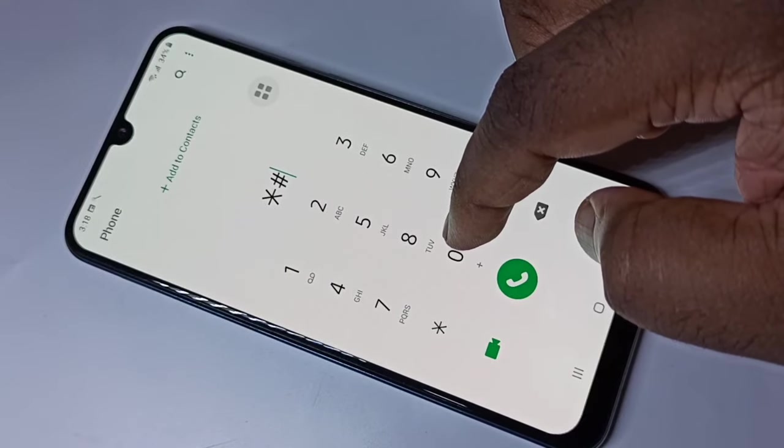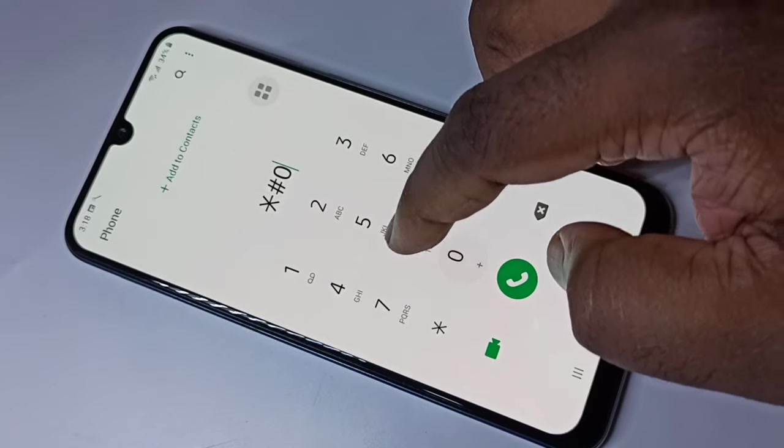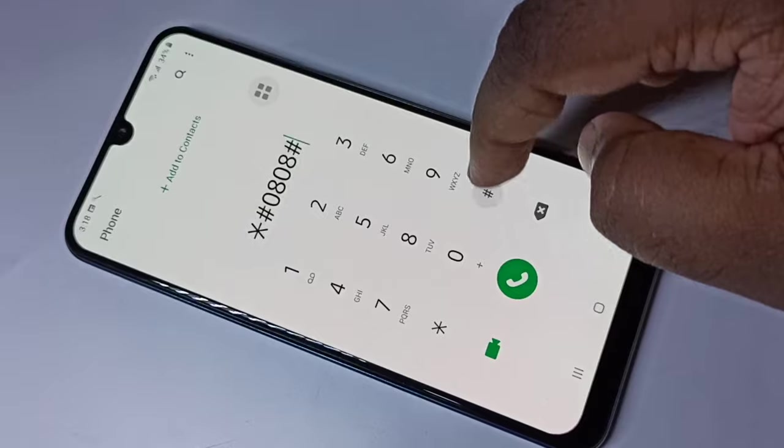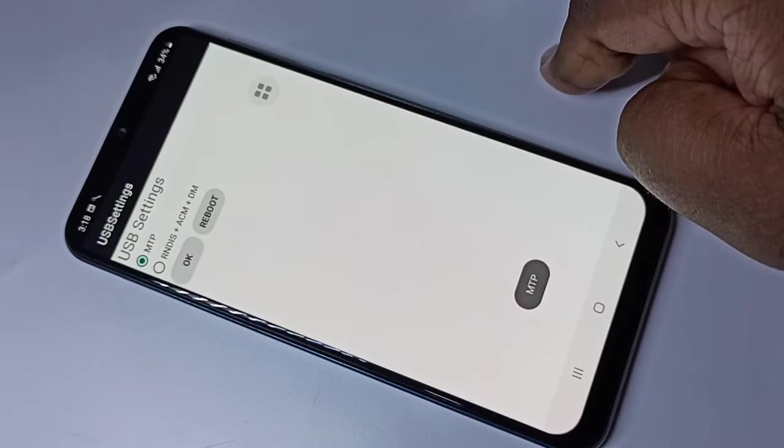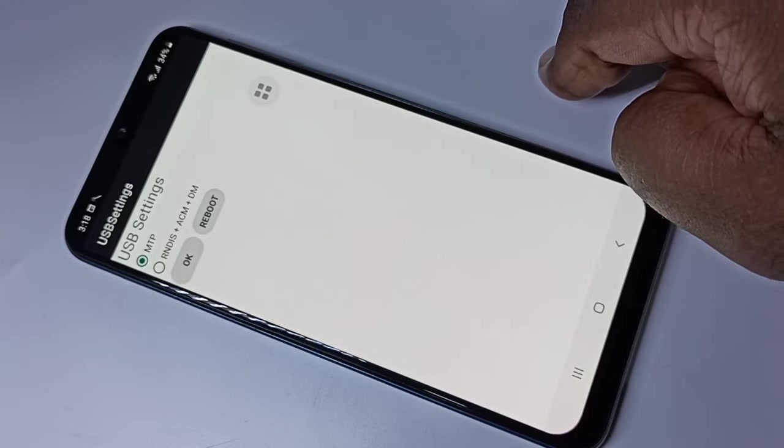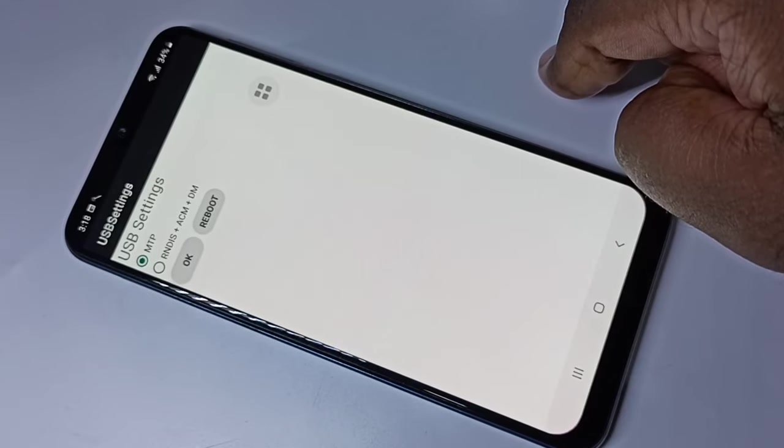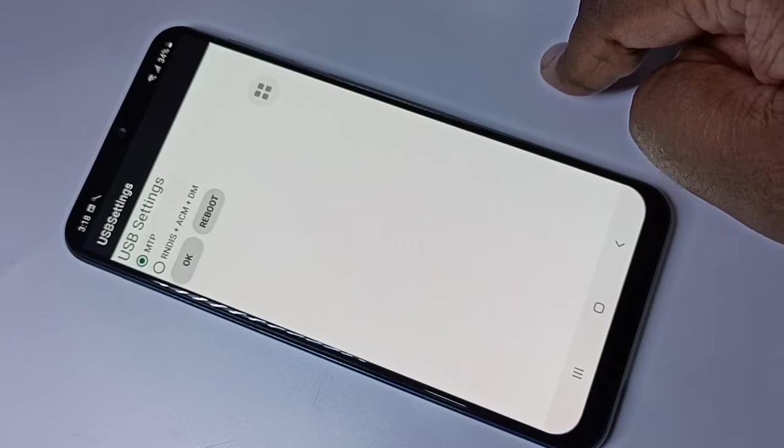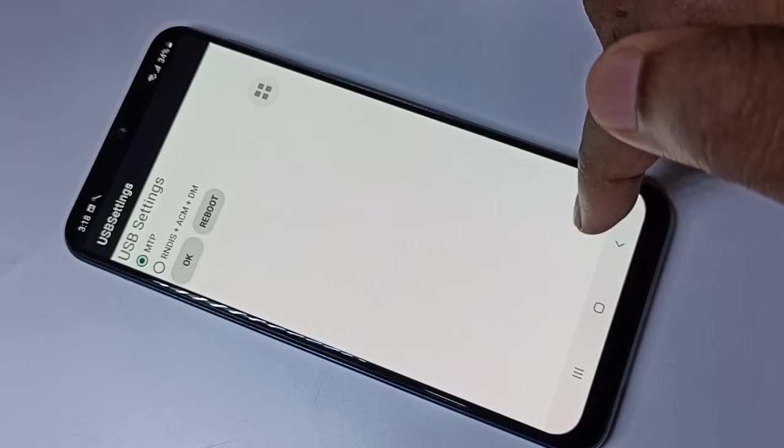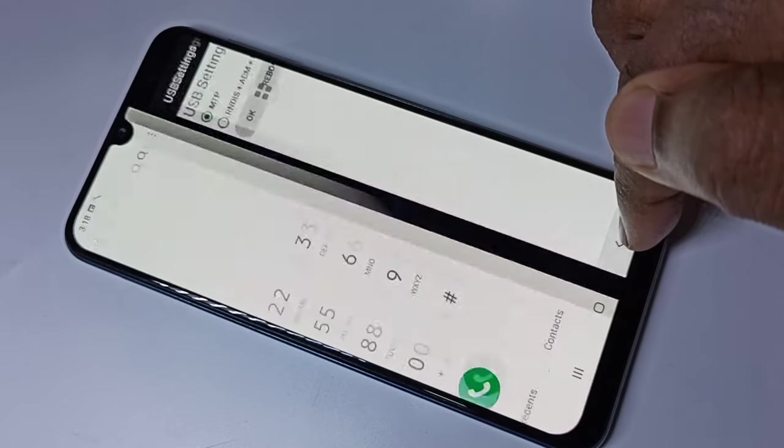Zero eight zero eight hash. This is the secret code for USB settings.